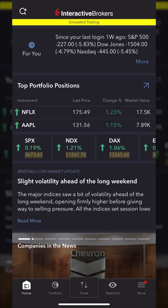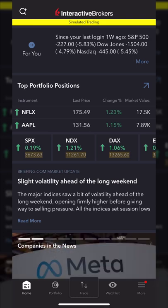Interactive Brokers is an incredibly popular trading platform, available to nearly every country out there. Since it can be a bit confusing when first getting started, we'll be going through the app every step of the way. After today, you should all leave here feeling a whole lot more comfortable both buying and selling stock, options, customizing your charts, and just generally anything using the app.